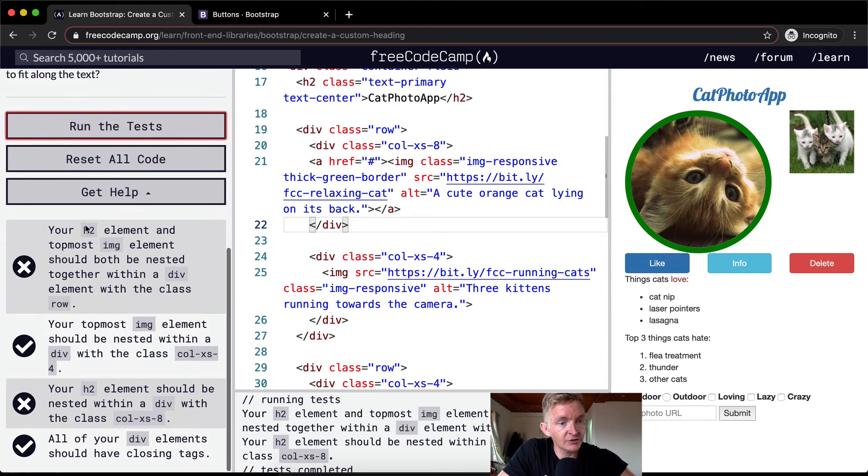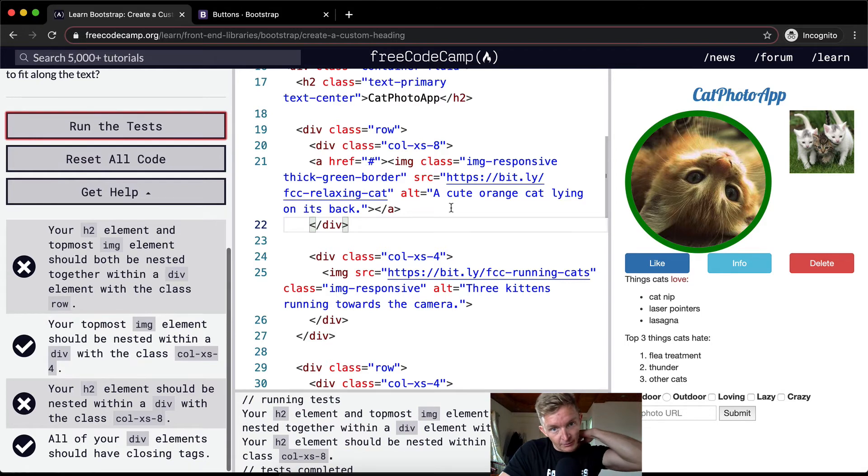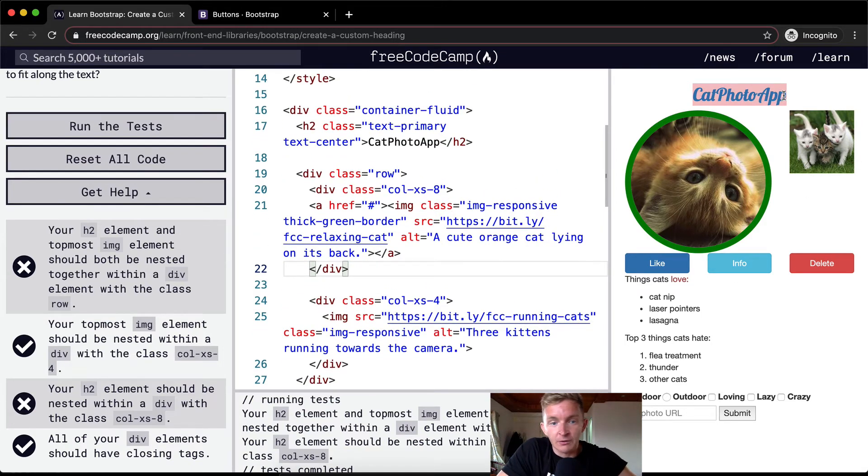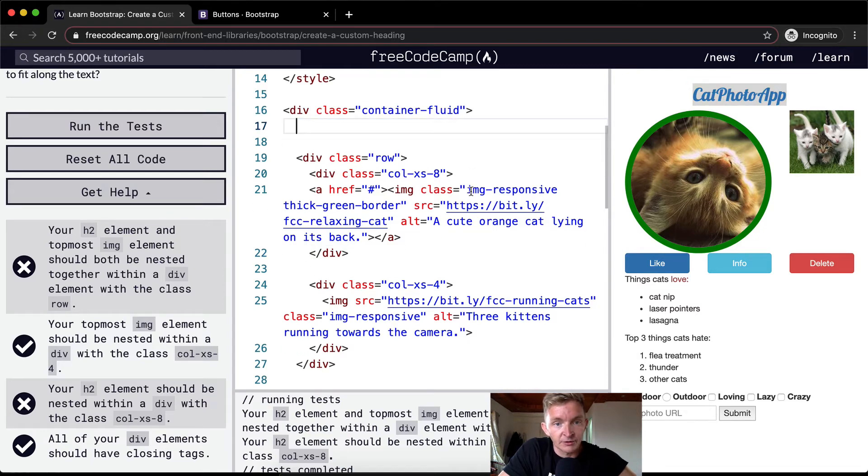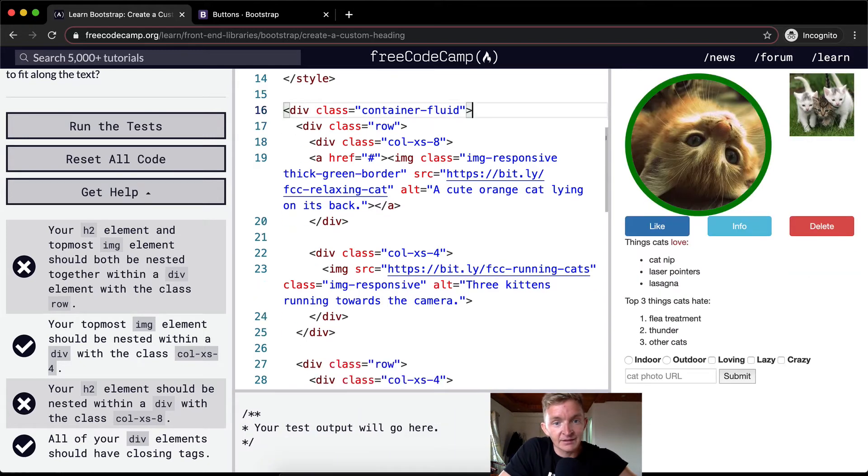Your h2 element and topmost image element should both be nested together within the div element with the class of row. Interesting. So what they're saying here is that they want this photo element right here, this h2,